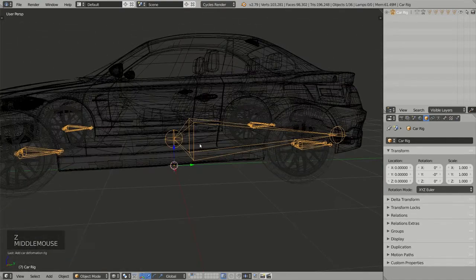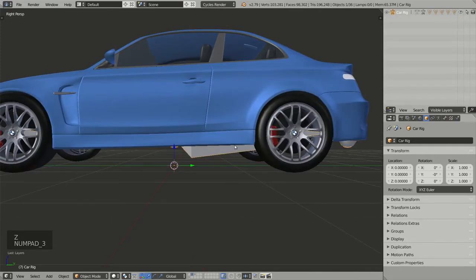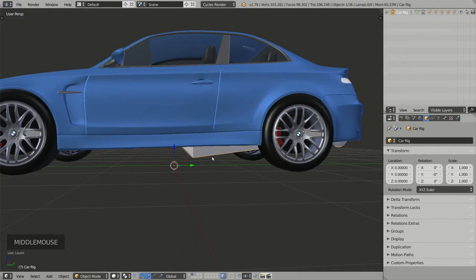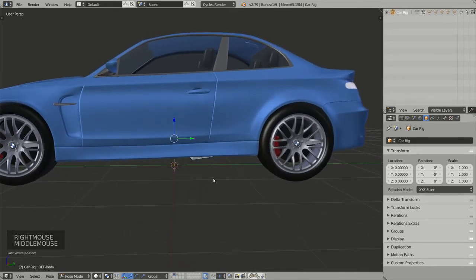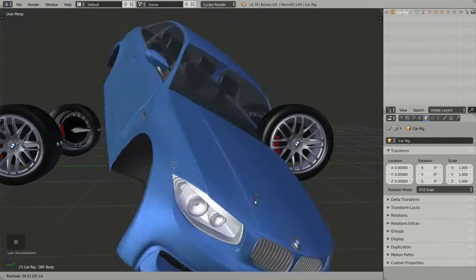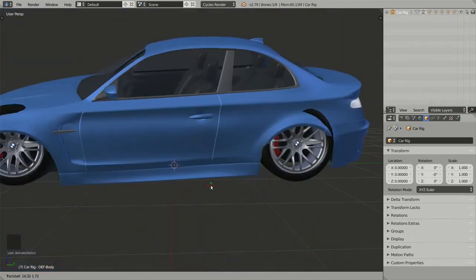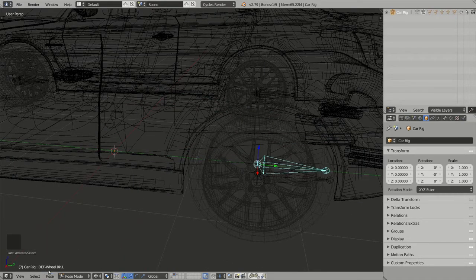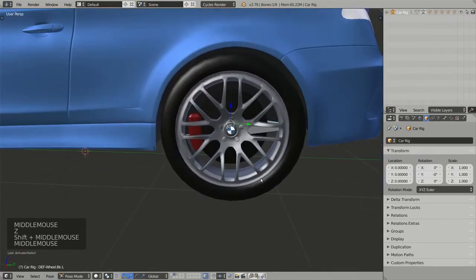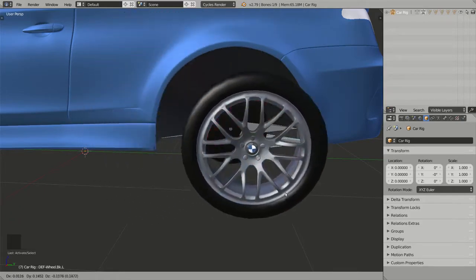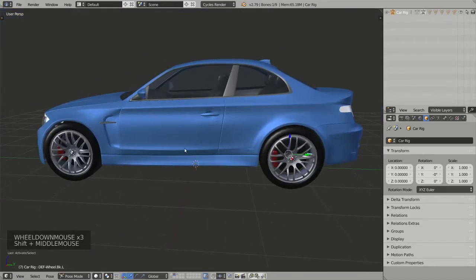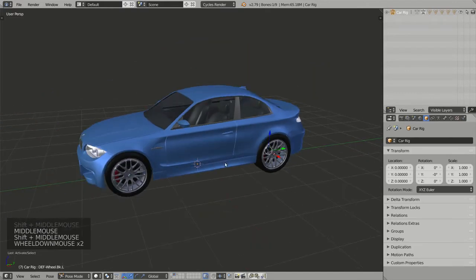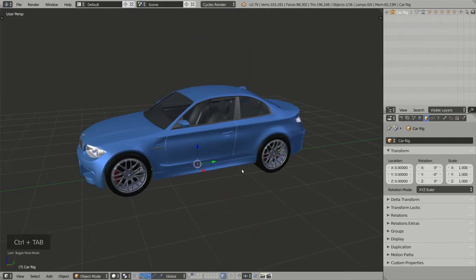Now I'm happy with this rig. I can verify the parenting by selecting the armature, going to Pose Mode, selecting the body bone, and pressing R — the body moves correctly. Selecting def-wheel.bk.l and grabbing it, the wheel also moves, so the parenting is working correctly.